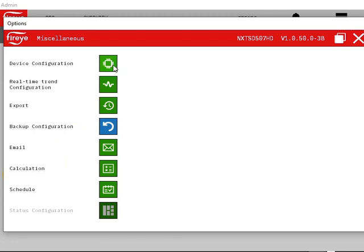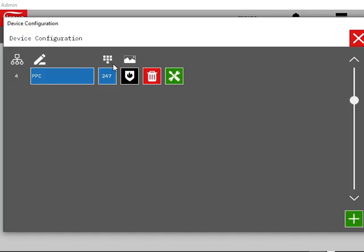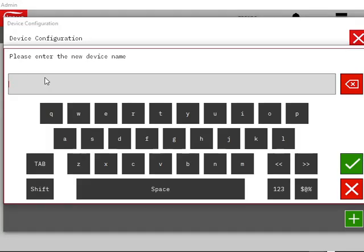Within the Options Miscellaneous dialog, click on Device Configuration. In the Device Configuration dialog, click on a device name to rename it. In this example, we'll rename it boiler1.